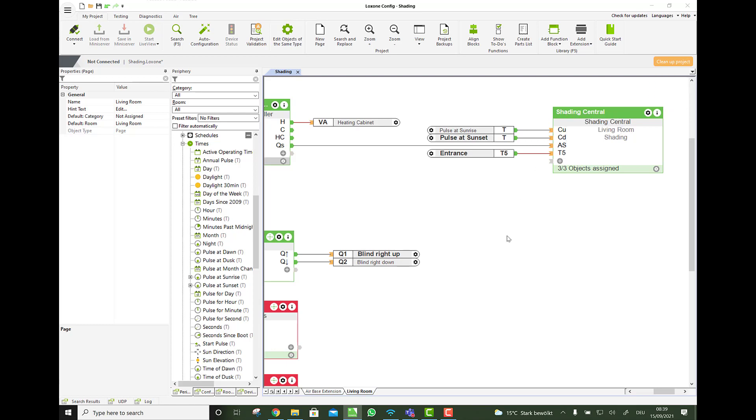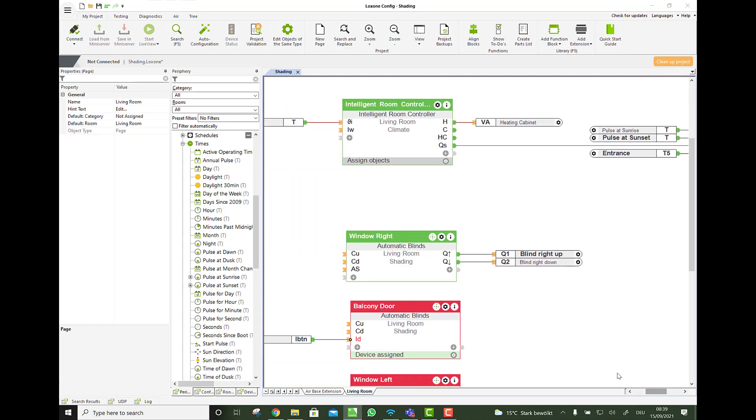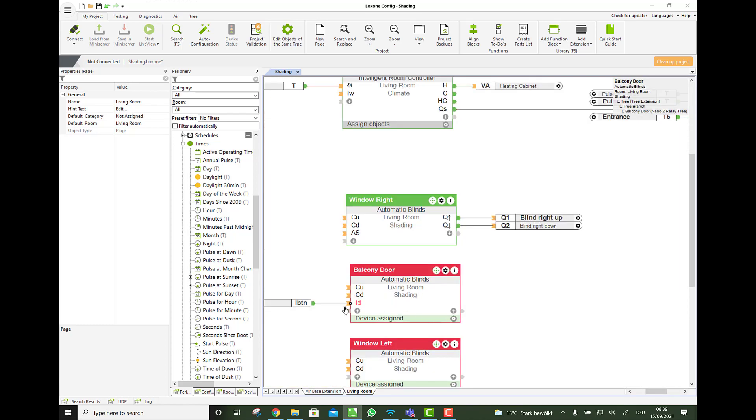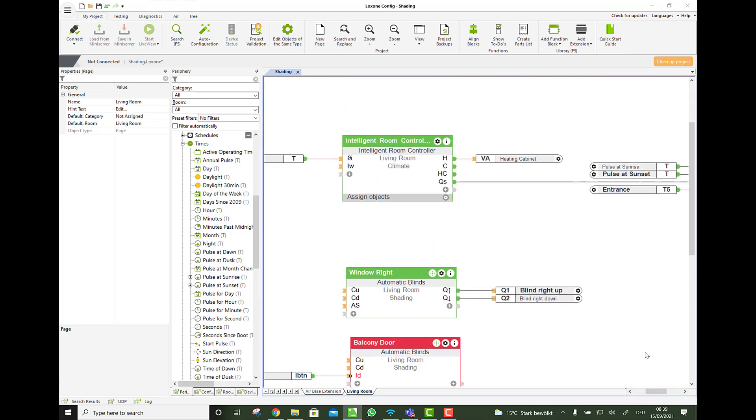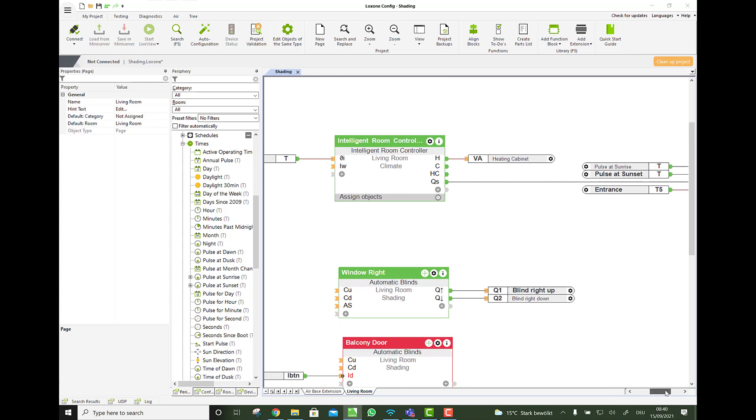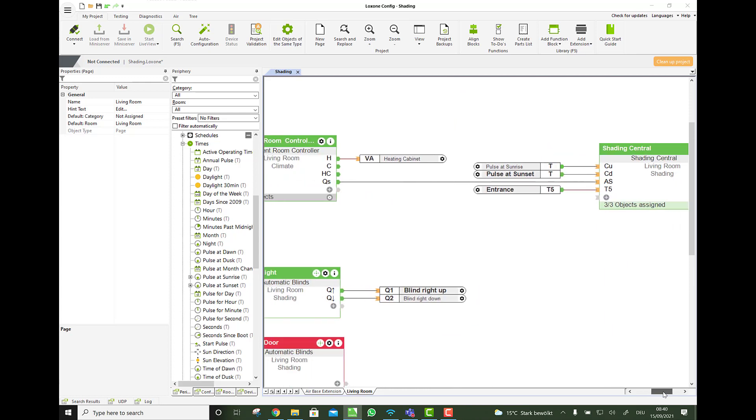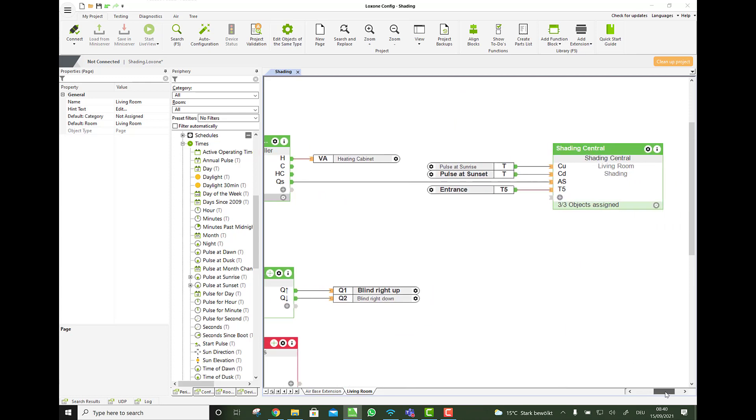Again, so you cannot lock yourself out. And this is in principle how automatic shading is programmed and is working. But there is various other parameters in here.